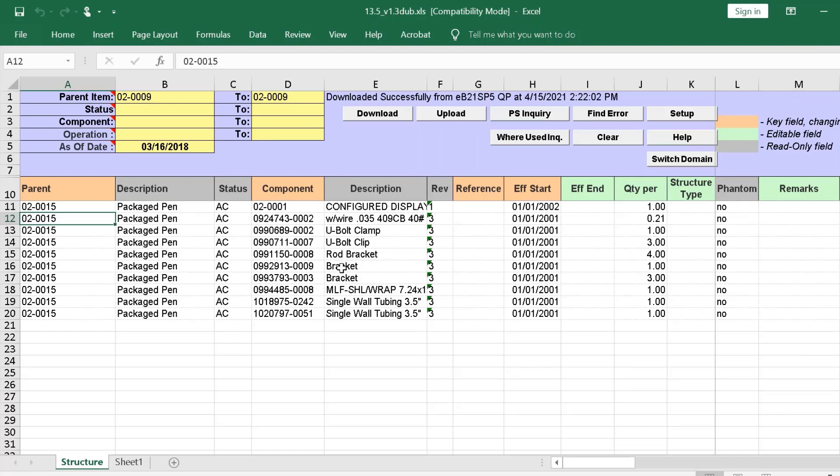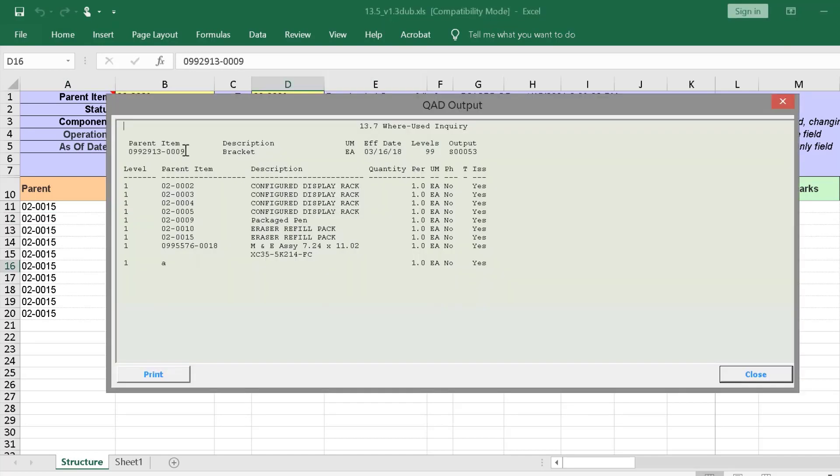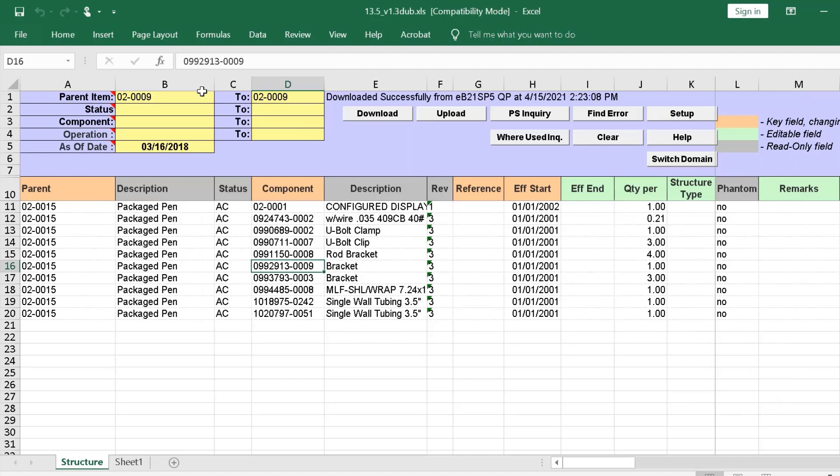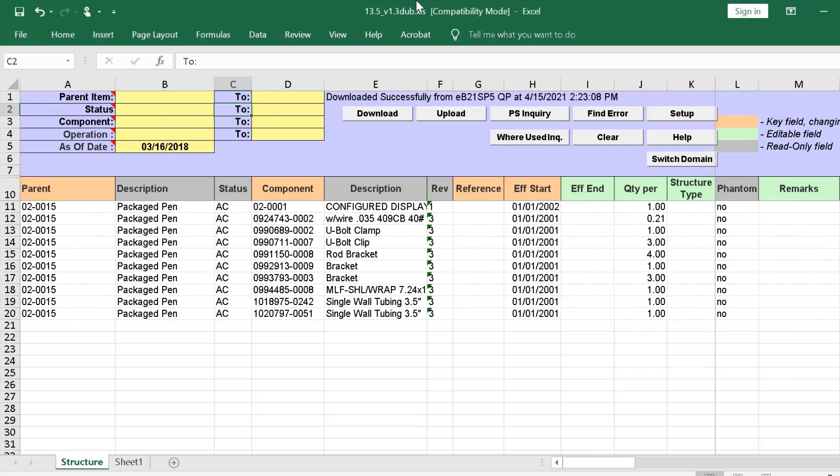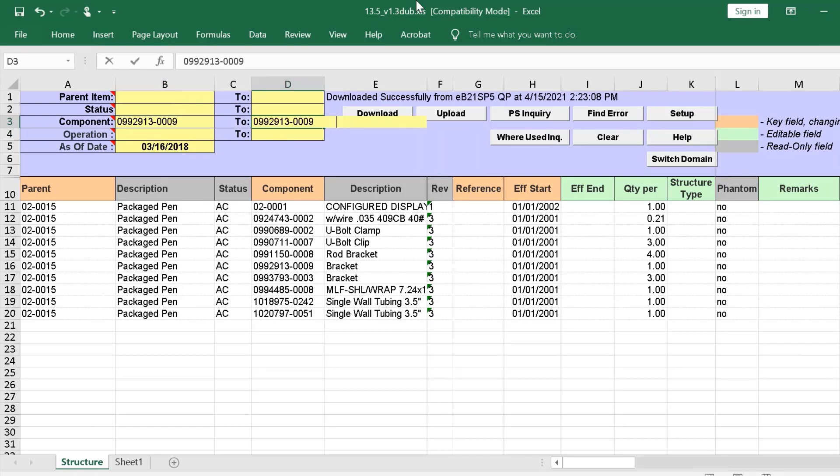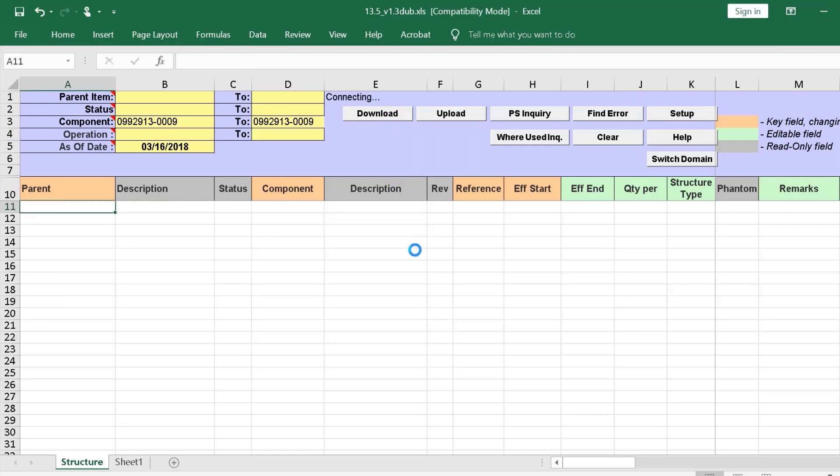Suppose we want to replace this bracket with a new code. Let's check the inquiry to see components. We see how many parent items use this bracket. So, let's copy and add it to the component field. Then, select Download.